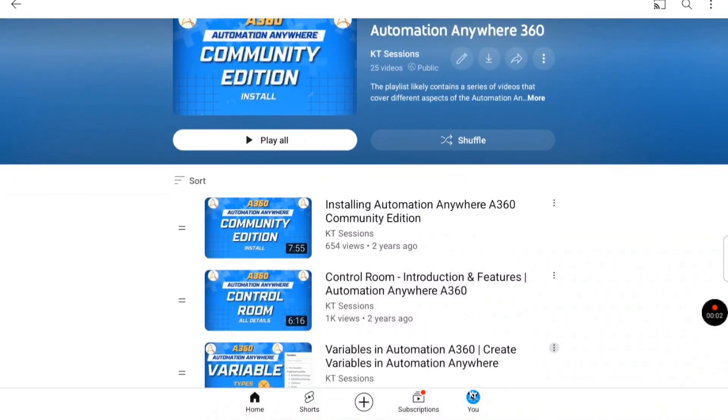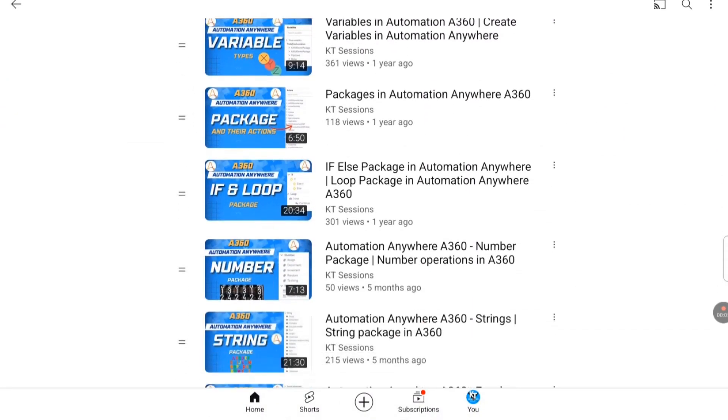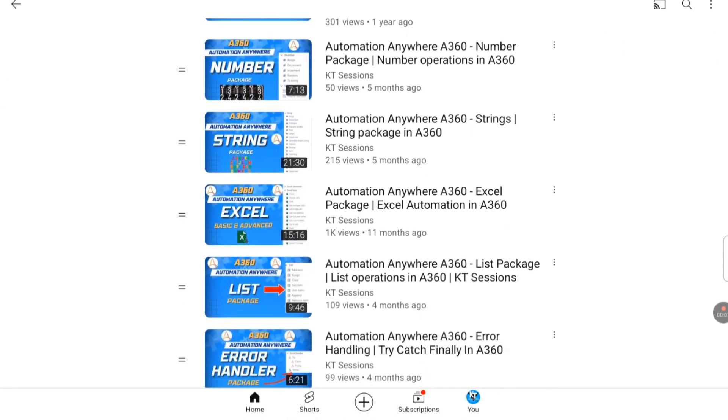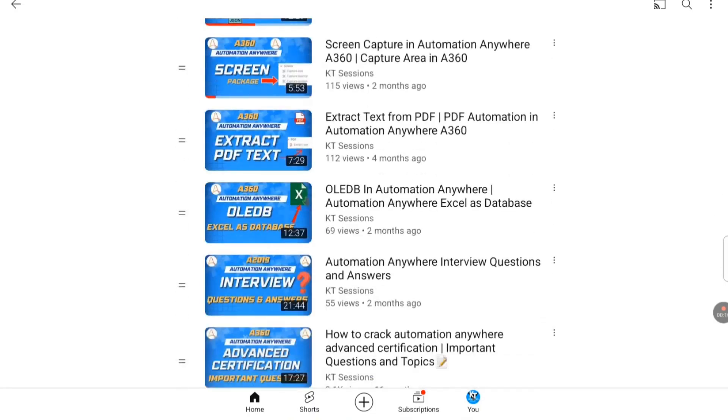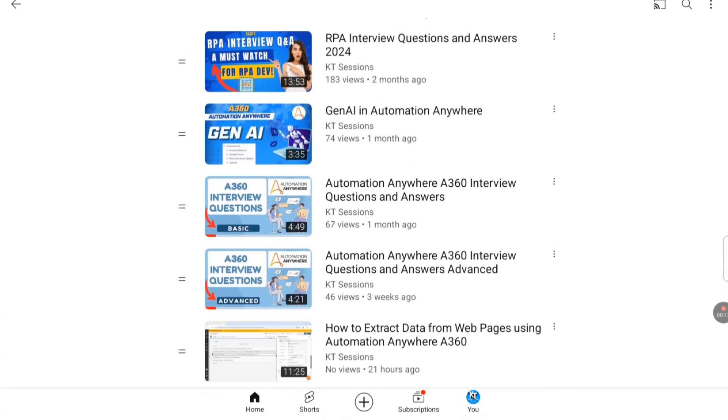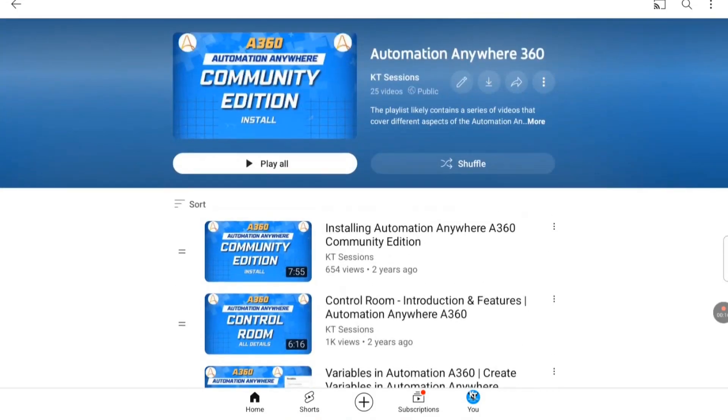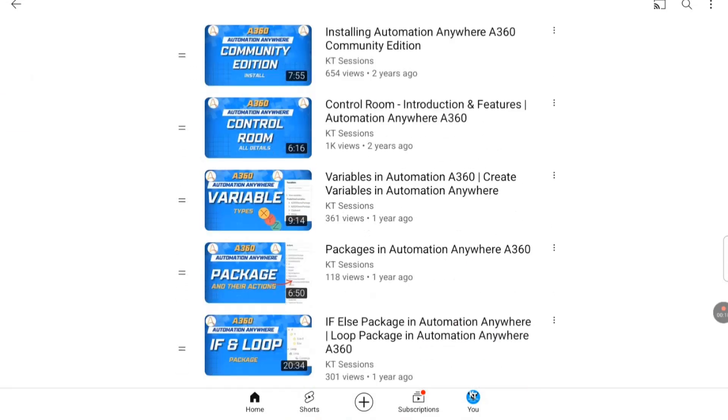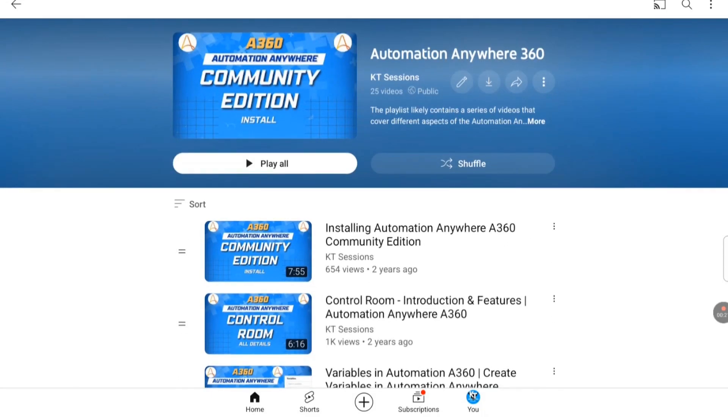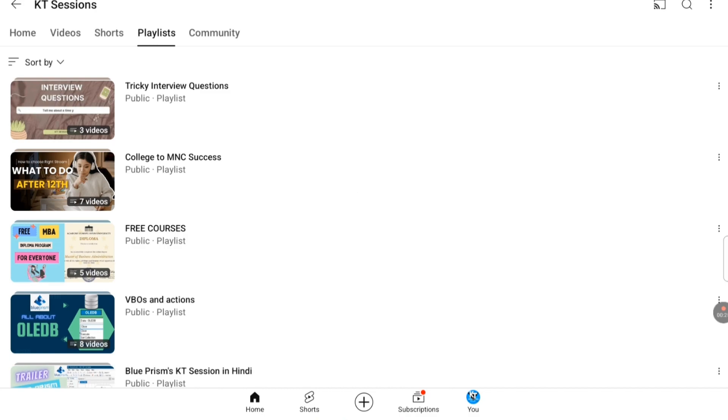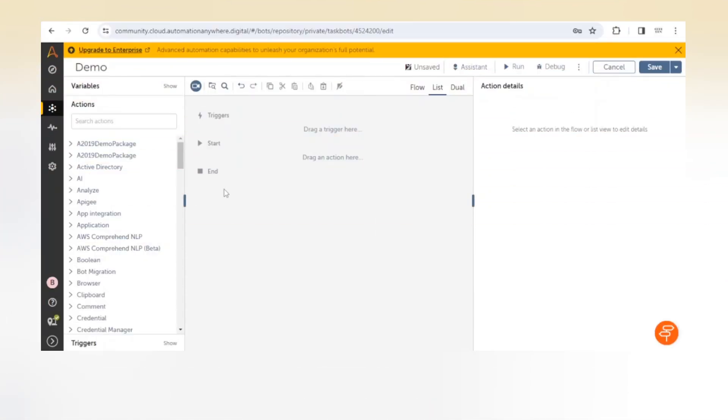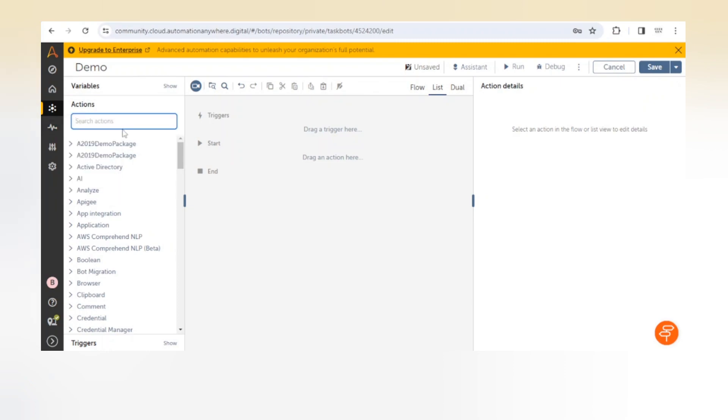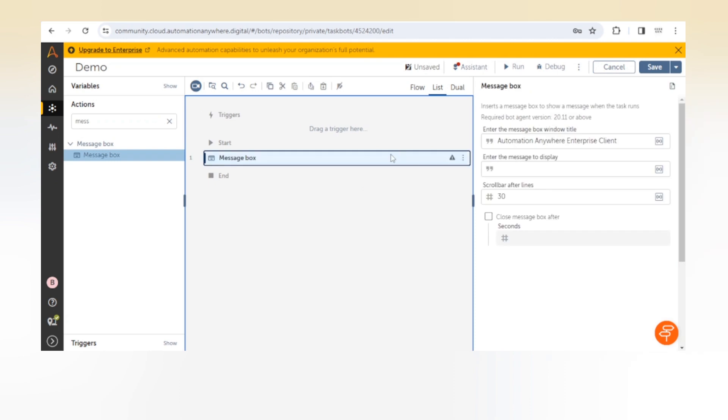Hello automation enthusiasts, welcome back to KT Sessions. In today's session we're going to talk about package versions. When we use any package it contains a lot of actions and variables, and all these things depend upon the version of the package.